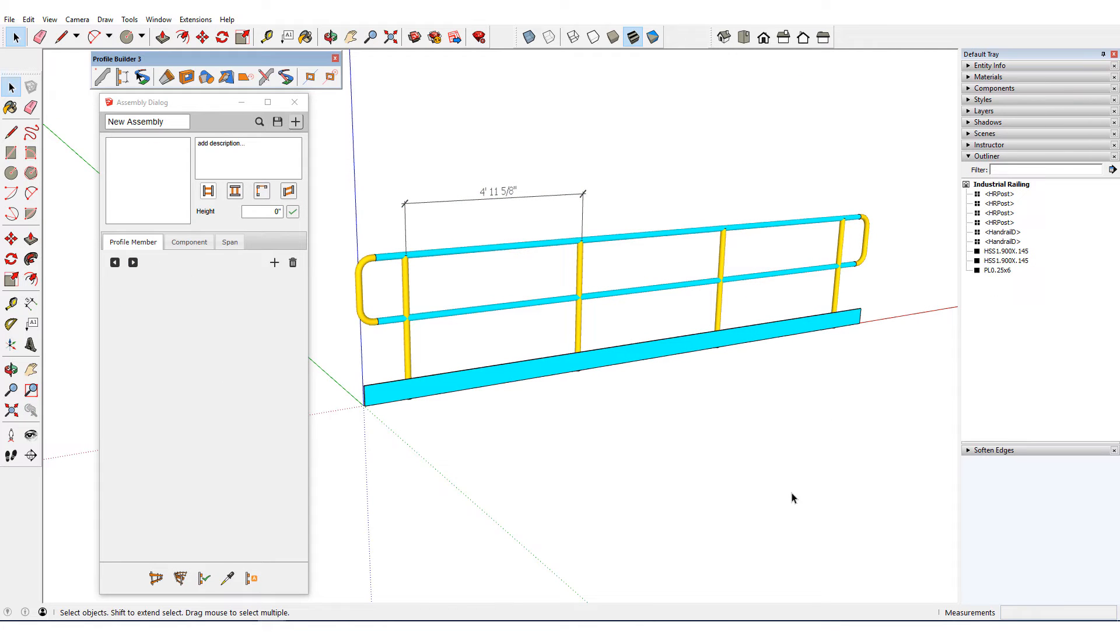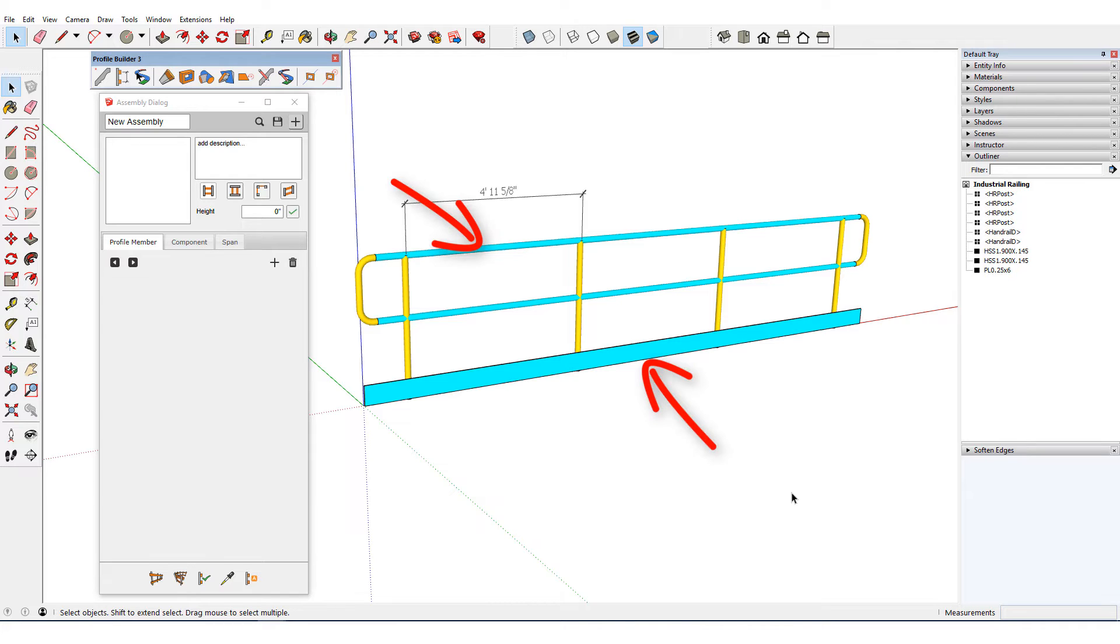For an example of an auto assembly that includes components, let's look at this industrial railing. The three profile members are blue, and the three components are yellow.